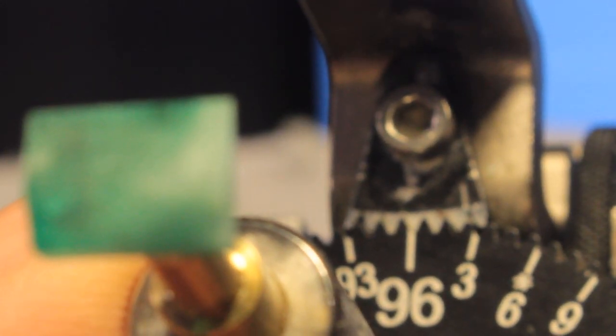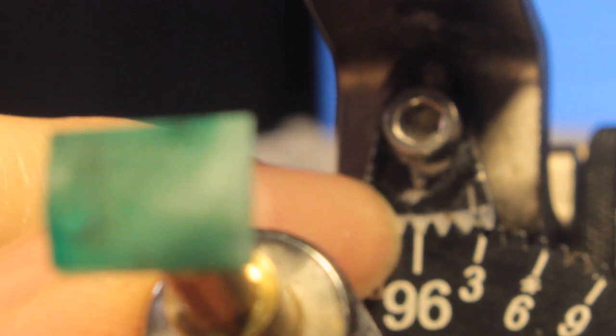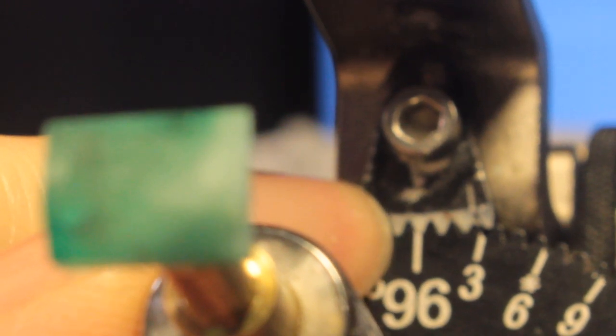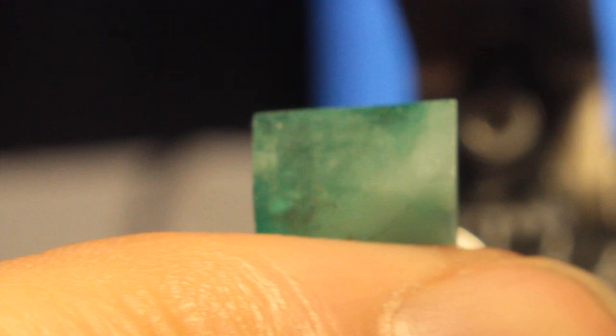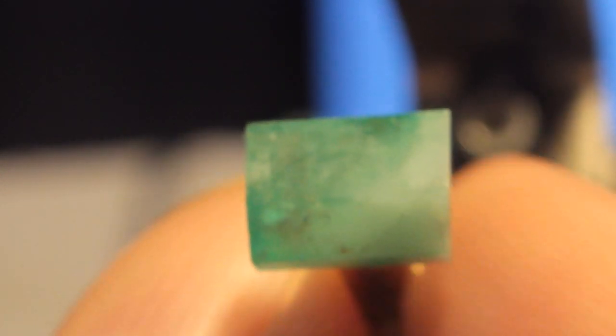For our emerald crystal, what we do is we want to set it in our spindle of our Ultratech machine. So we put the index tooth at 96, and then we want the horizontal of the crystal to be at that 96 index. So we set it in our spindle that way and lock the set screw and lock it in place, and we're ready to start preforming our emerald.